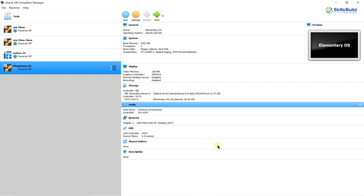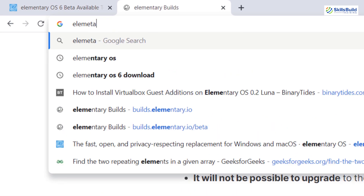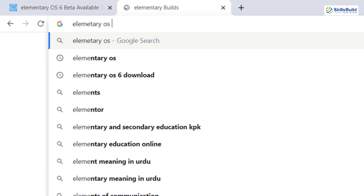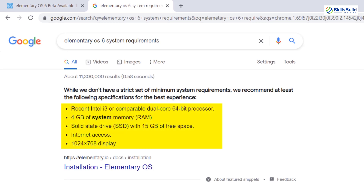Before moving further, I want to talk about the hardware requirements for Elementary Operating System 6. It requires 4 gigabytes of RAM and 15 gigabytes of free space. I have given it more than 4 gigabytes of RAM and 20 gigabytes of free space, because it is recommended to go beyond the required hardware resources. Now let's get back.